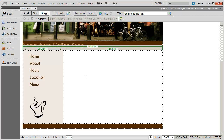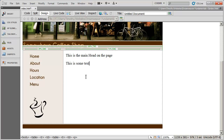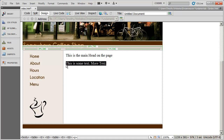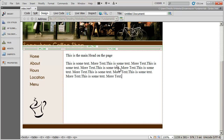I'm now going to go ahead and enter some information. Let's say this is the main heading on the page. Then I'll type some sample text — I'm just going to copy and paste it to get something like a paragraph there.